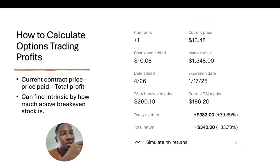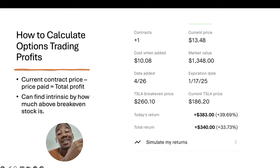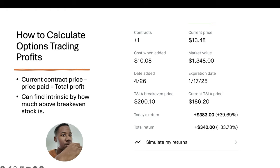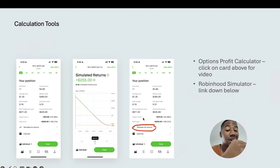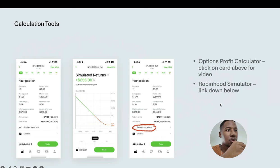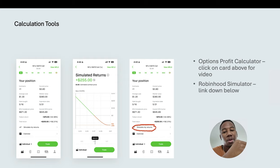That's how you calculate the profit currently. Usually in whatever platform you're trading in, it's actually done for you. As you can see right here — this is Robinhood — you can see the return on the day and the total return. When I was talking about tools you can use, if you want to project and see what it would be on a certain day at a certain price, there's a tool on this screen that says 'simulate my returns.' There's also an options profit calculator that has a similar function but gets a little more advanced. I'll have both of those videos linked down below in the description.